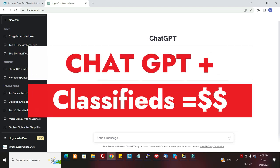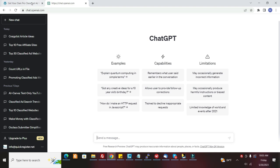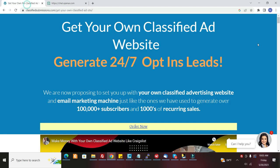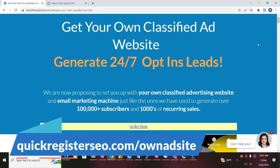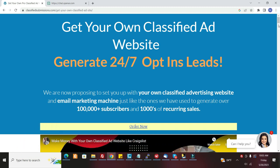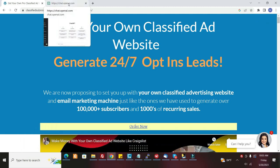If you're smart enough to have gotten one of your own classified ad websites where you can get 24/7 opt-in leads and where you get 100% of all the upgrade money from the classified ad website we set up for you, then you need to promote your classified ad website.